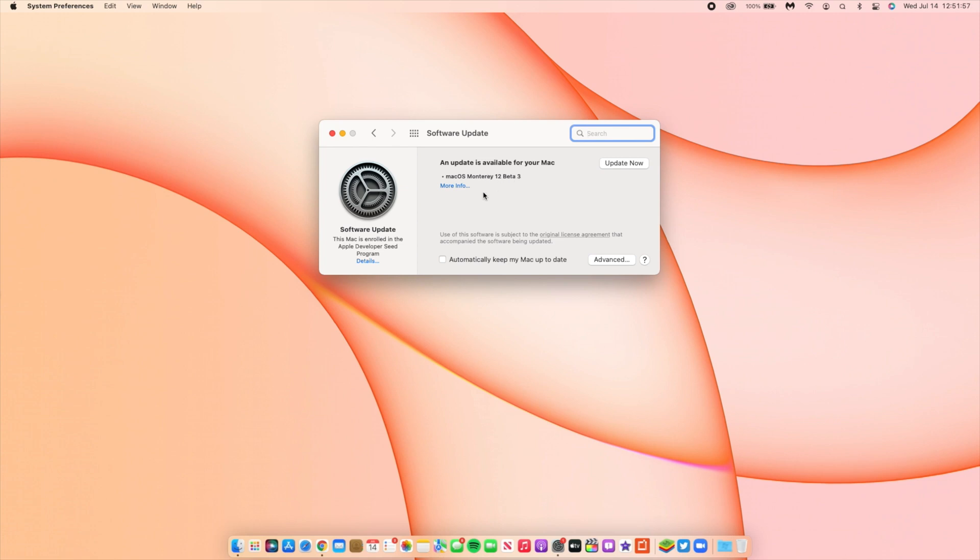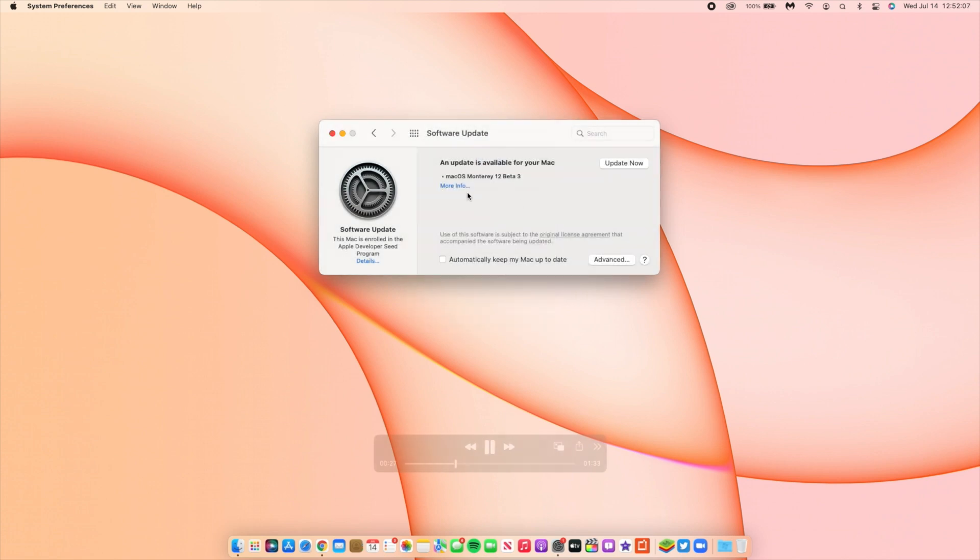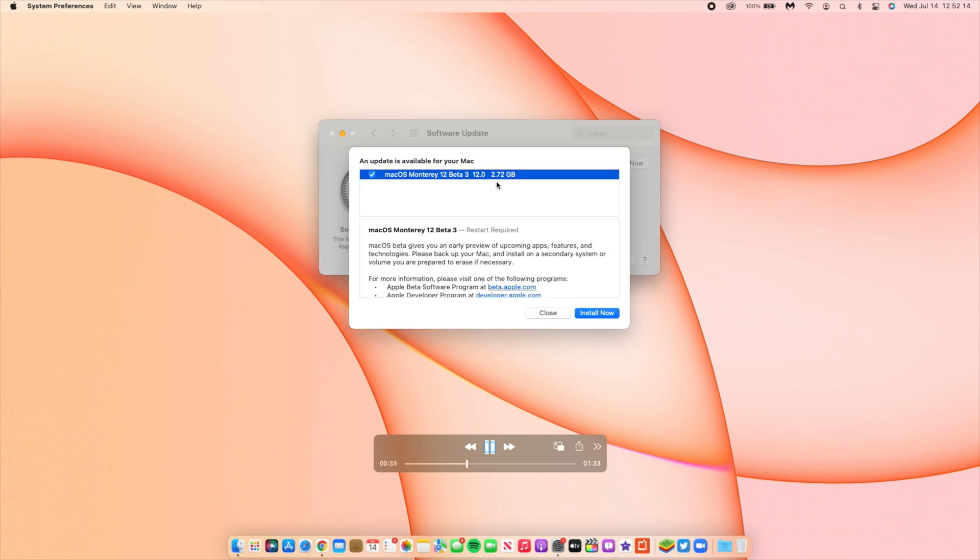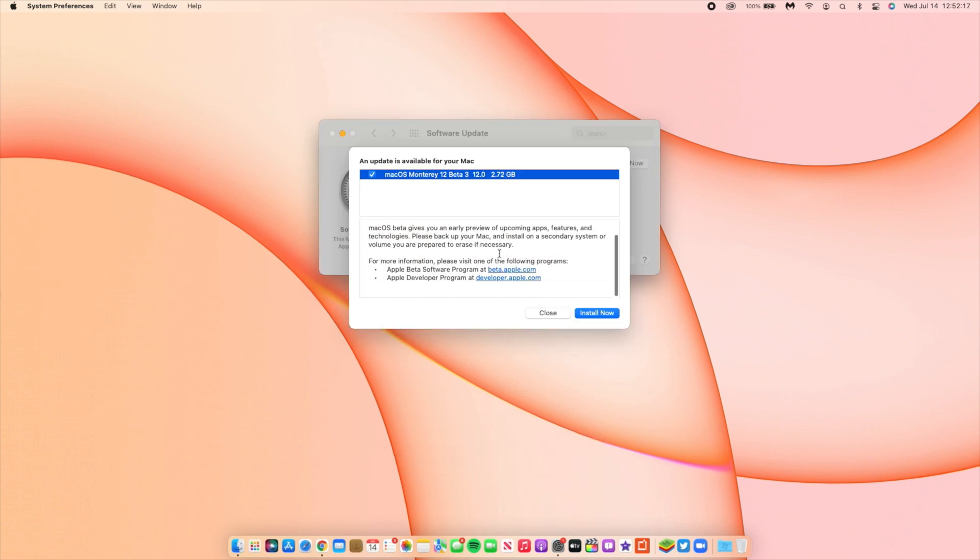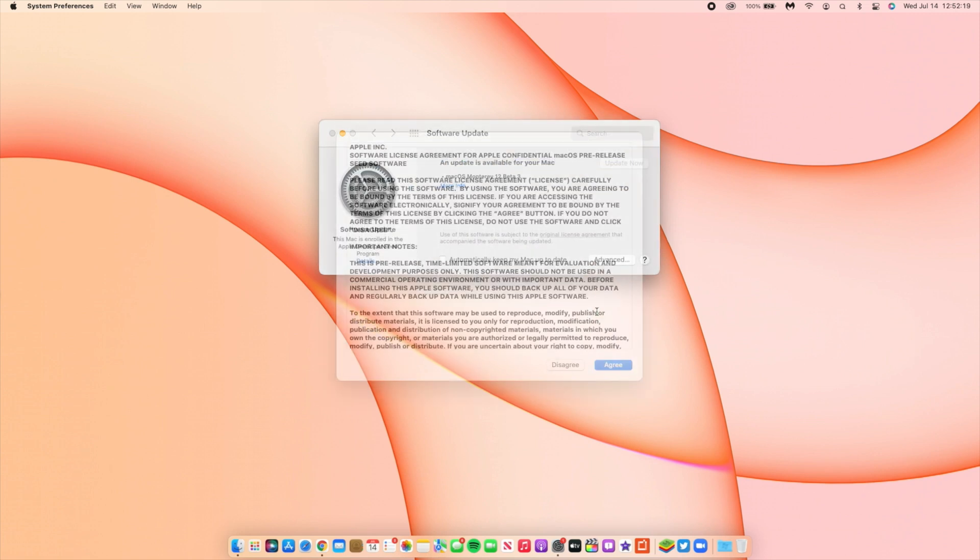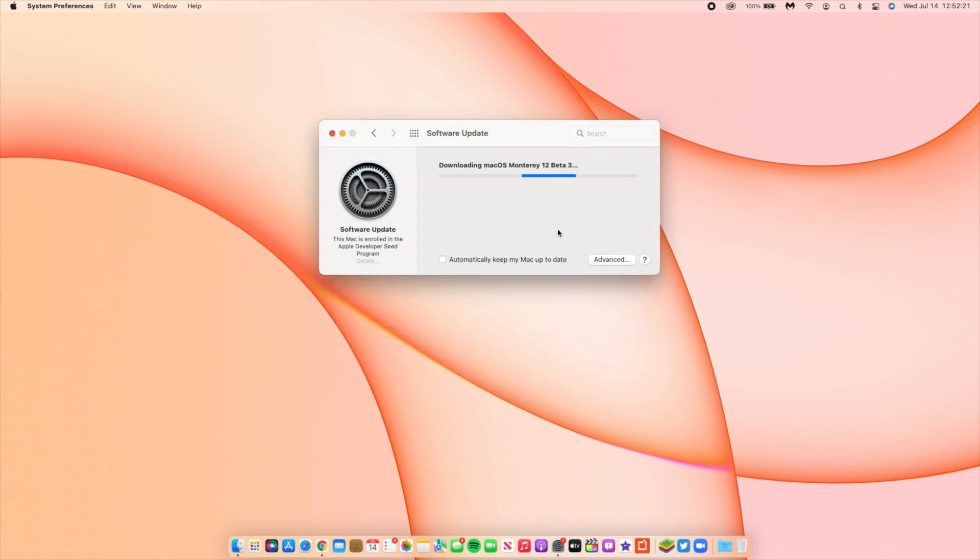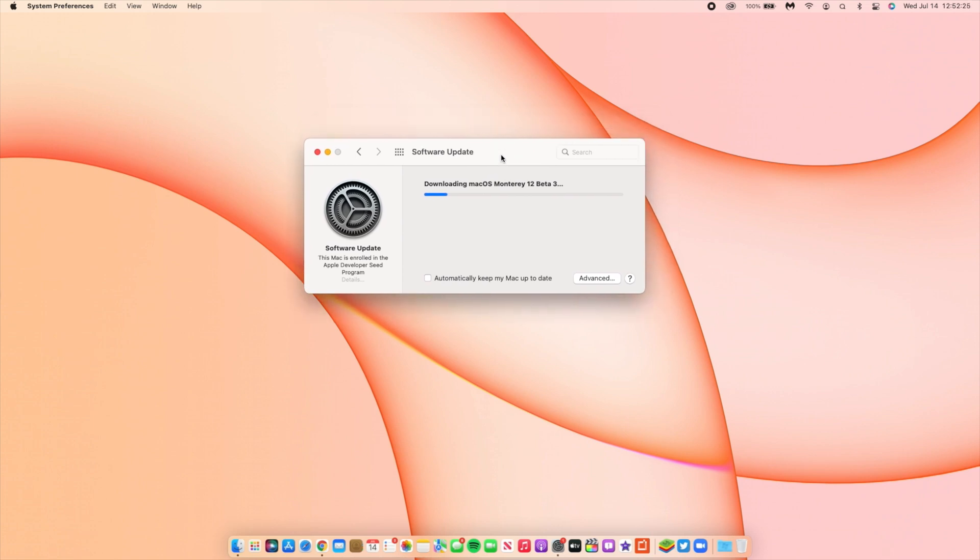At the time I'm recording this, it's only available to developer beta testers, but by the time you see this it could be out to public beta testers as well. In the More Information tab, you can see the update size came in at exactly 2.72 GB.